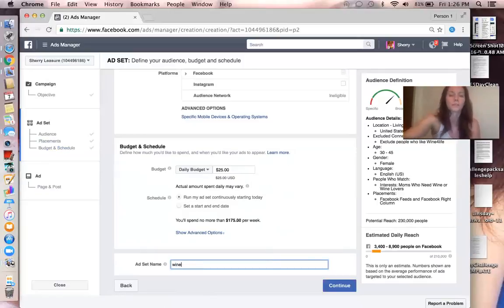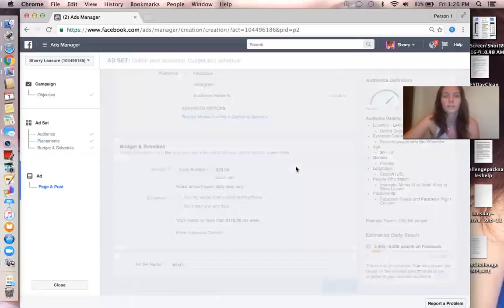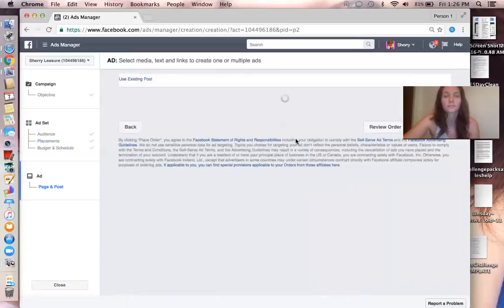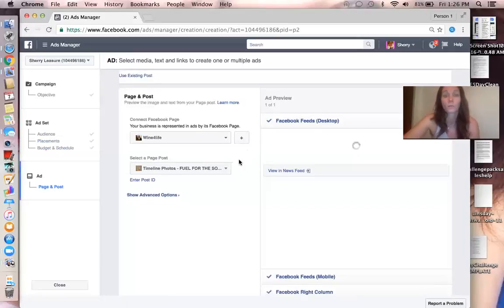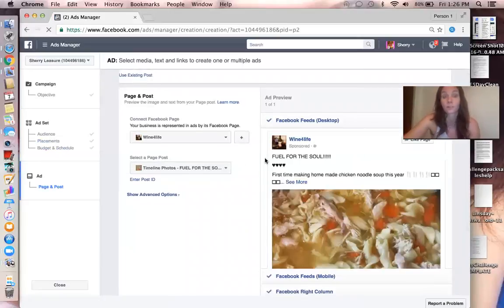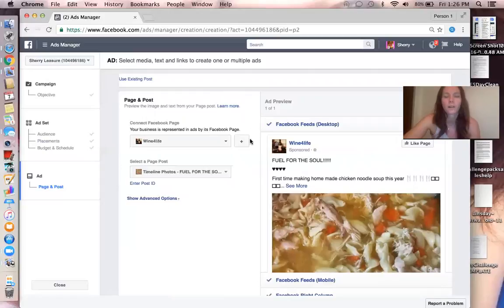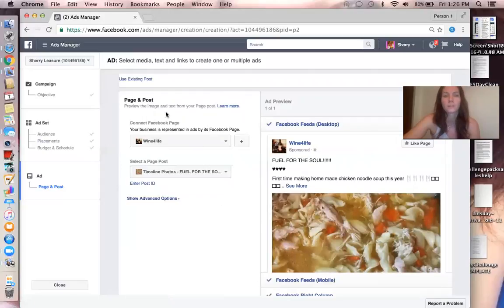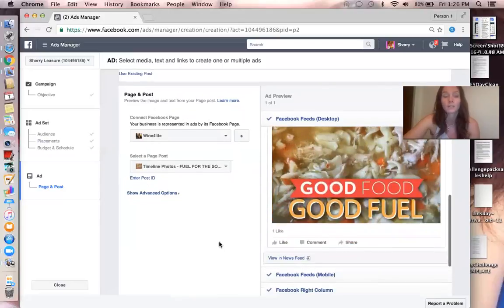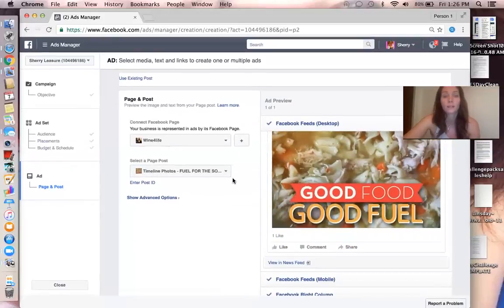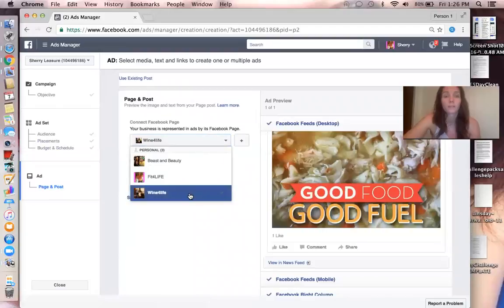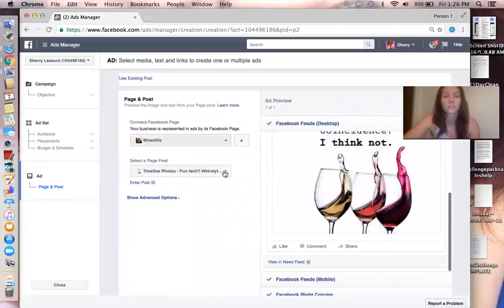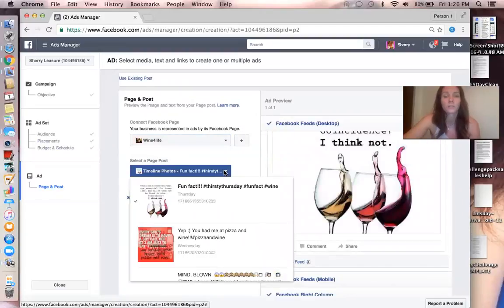Oops, it was Wine 3. Hit Continue. I'm not really going to order this because I already have the ad going. Now when you hit Continue, this pops up and this is where you actually put your post that you're going to use for your ad. You make that post.